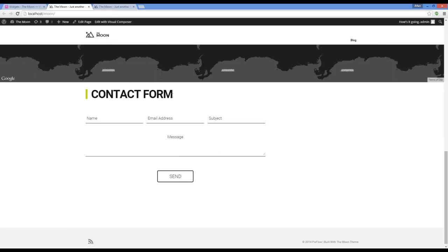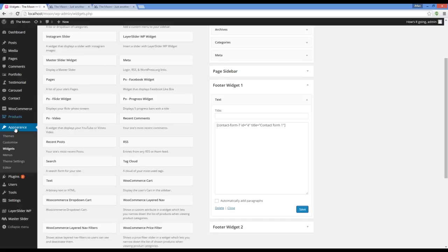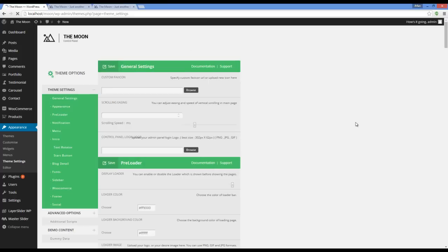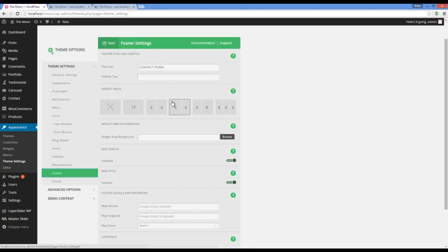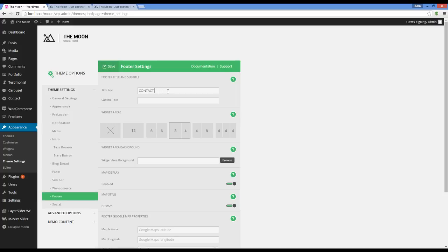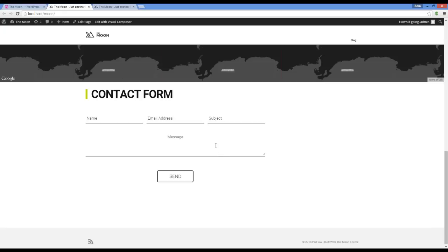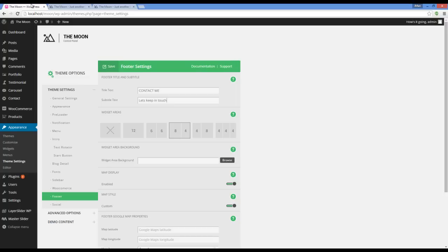We have a name for this section and the size of the form. Let's change this by going to Appearance > Theme Settings. Here you have to go to the footer section. Here you can see that we can change the title and add the subtitle. Here we can choose the size of the contact form or any other widget we put here.